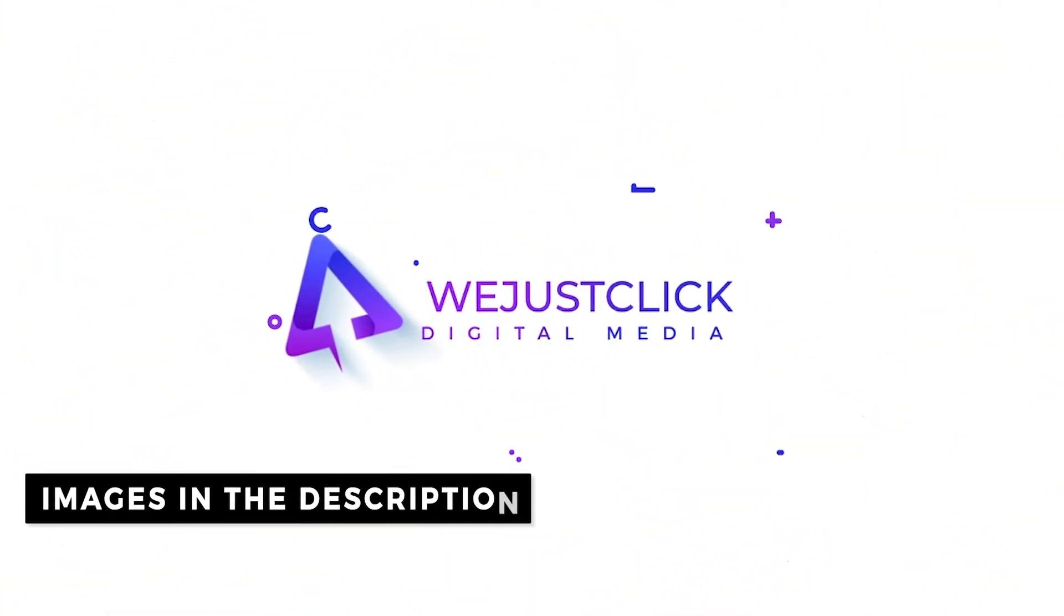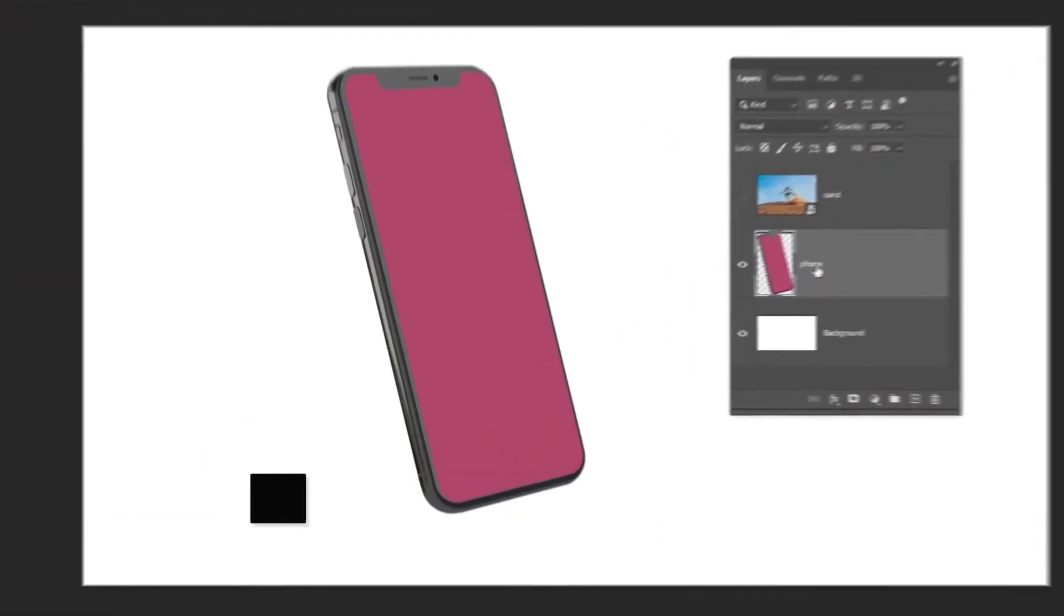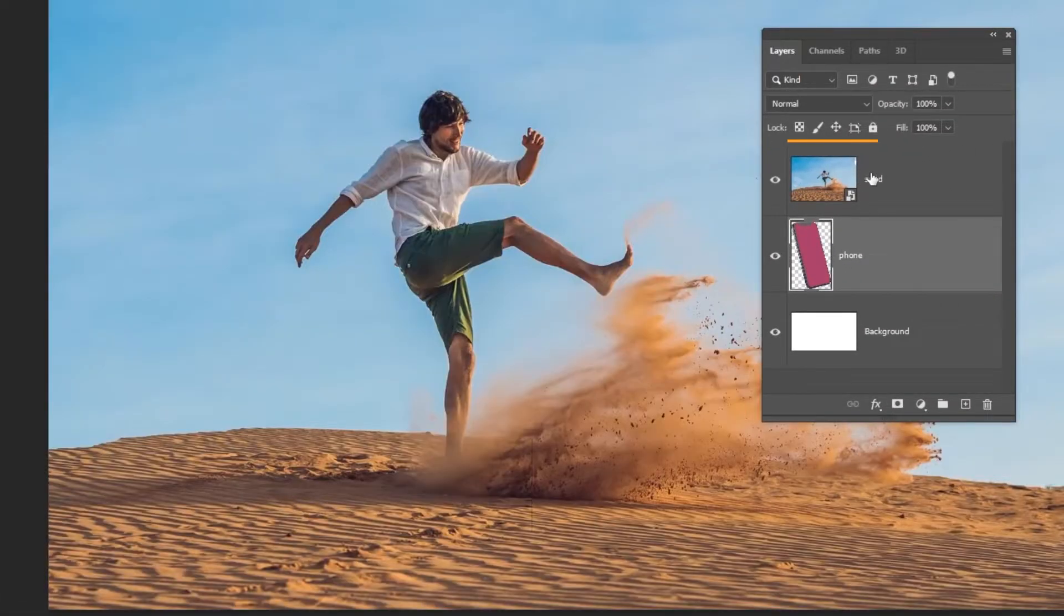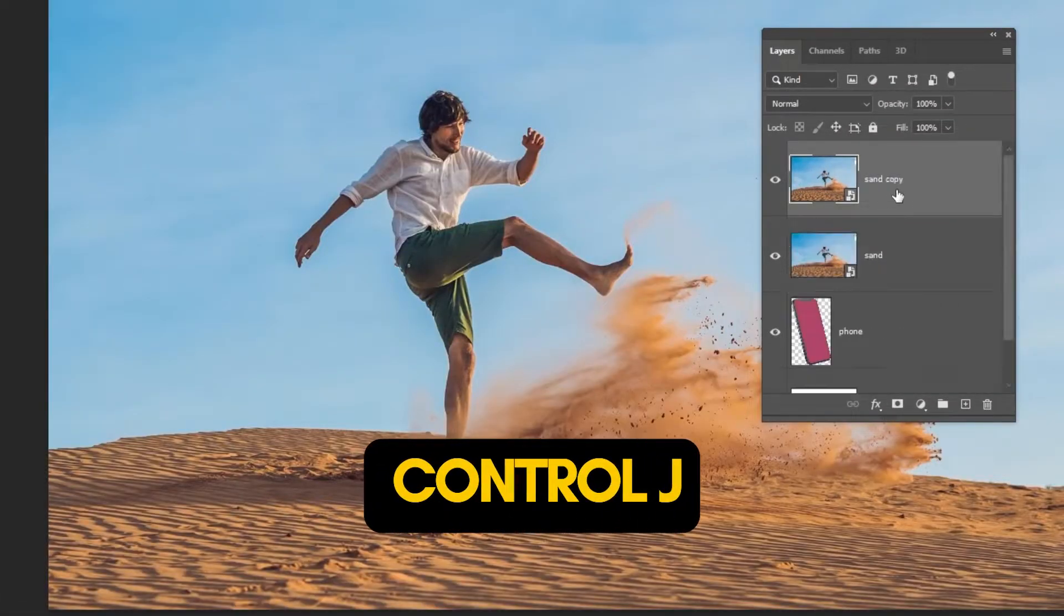Let me show you how to create this 3D pop-out effect in Photoshop. Download the images from the description below. Press Ctrl J to make a copy.